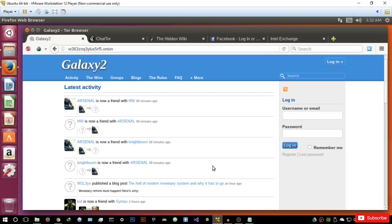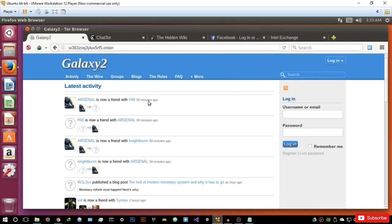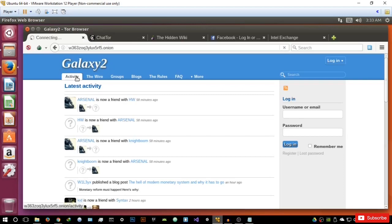Today we're going to be looking at, in my opinion, the best social networks and forums on the deep web or the darknet. I have here a list of some of these sites that I think are the best. The links to these onion sites will be in the resources folder under this lecture, so feel free to check them out. The first one is Galaxy2 — in my opinion, the best forum slash social network on the dark net or the deep web.